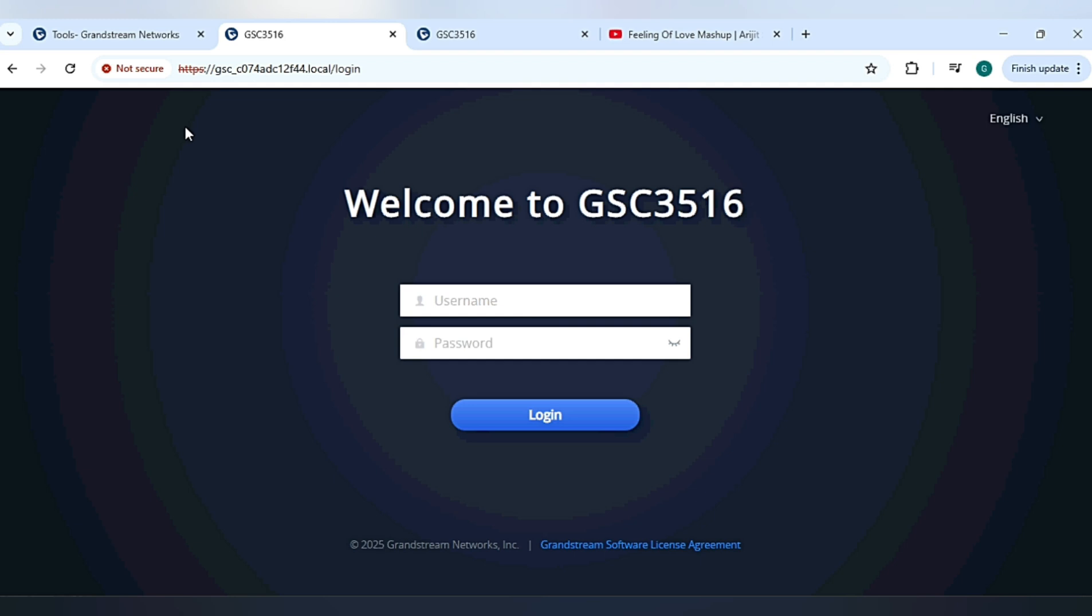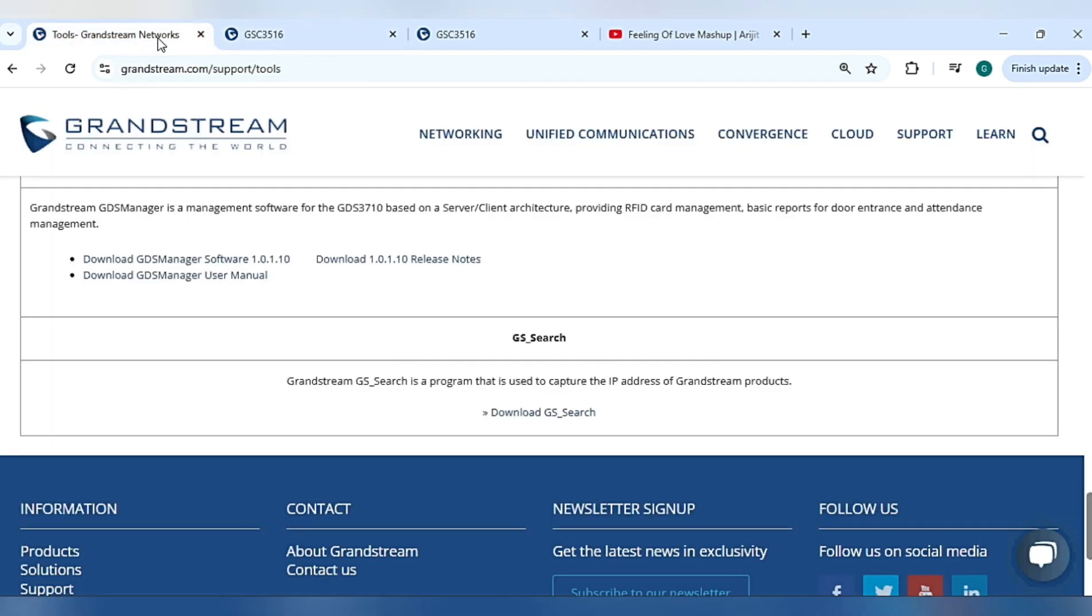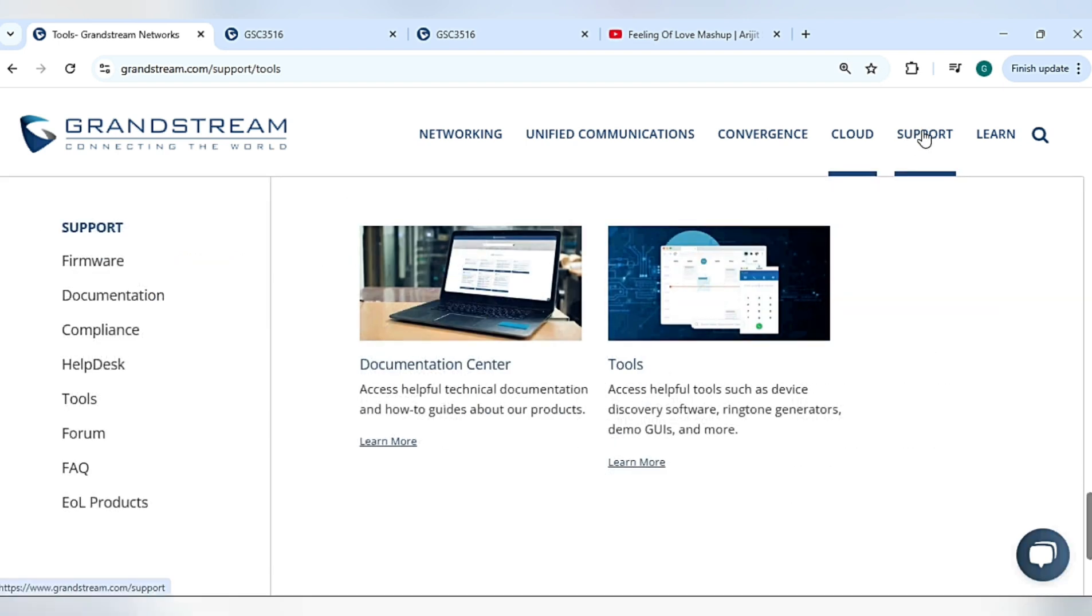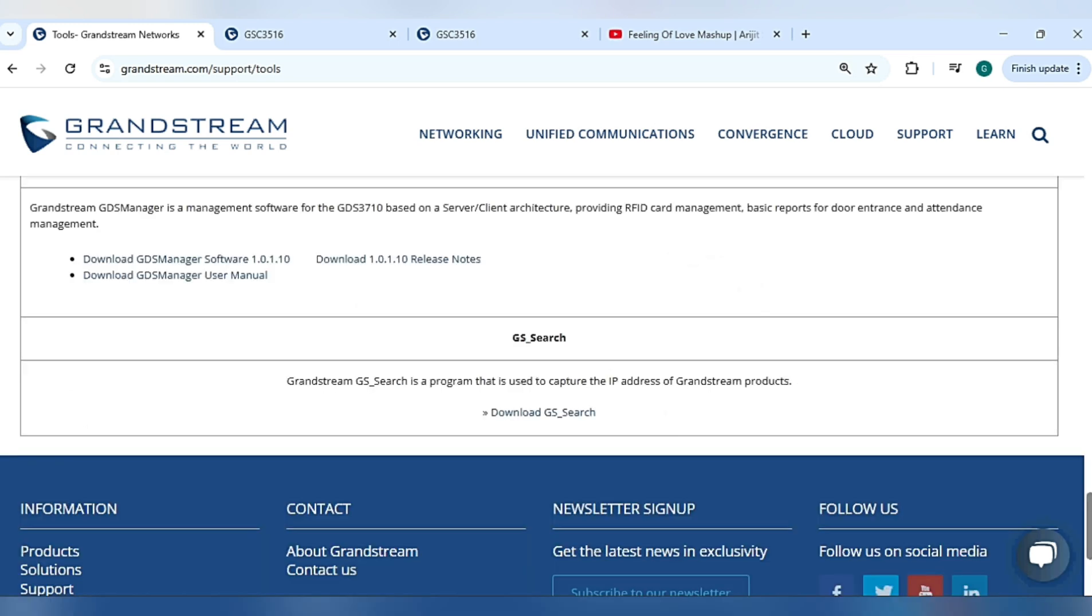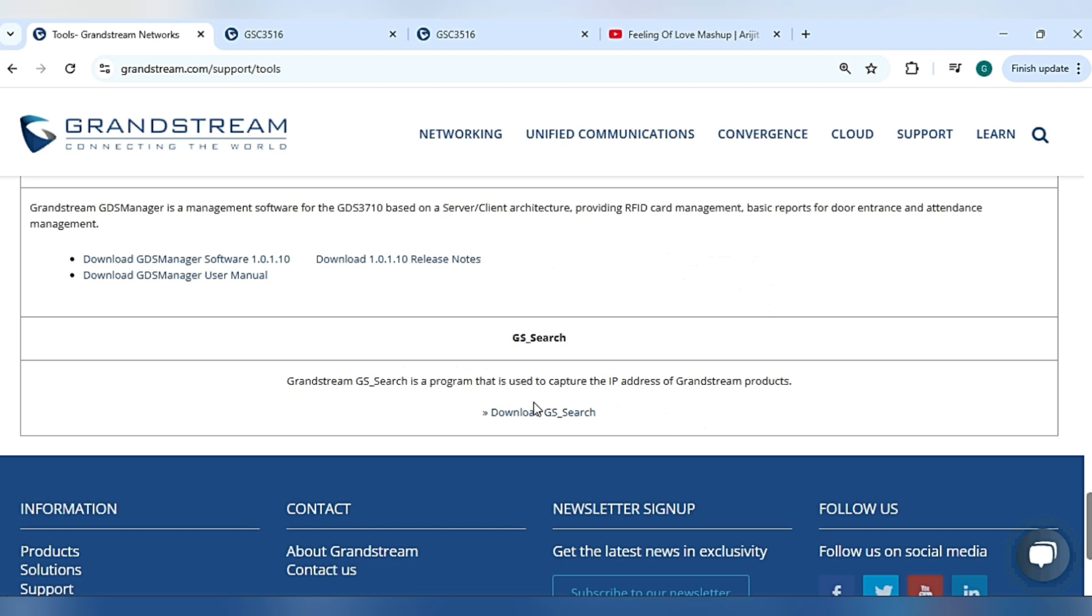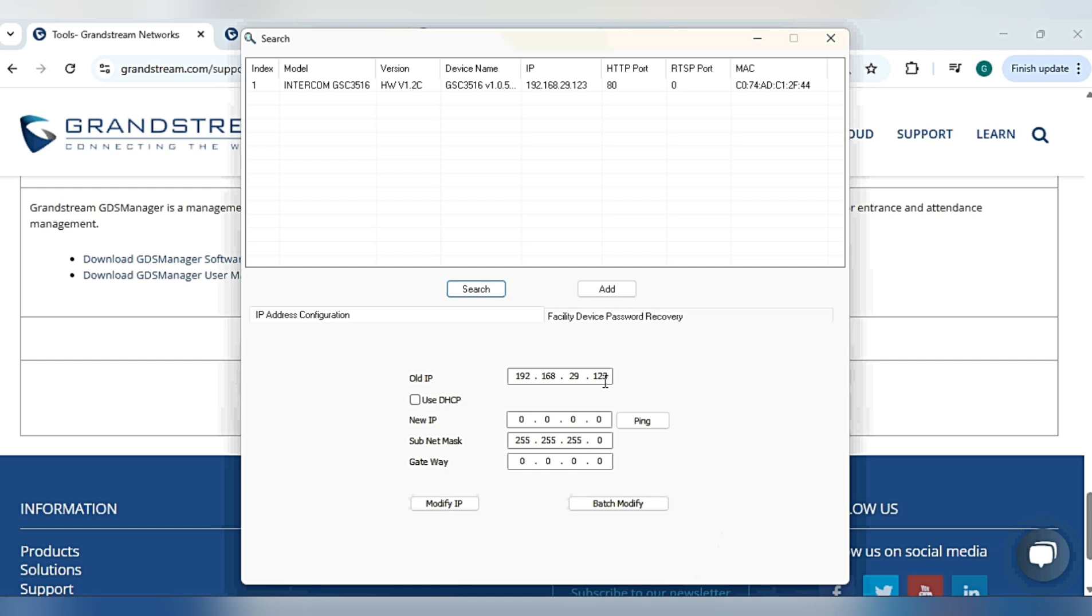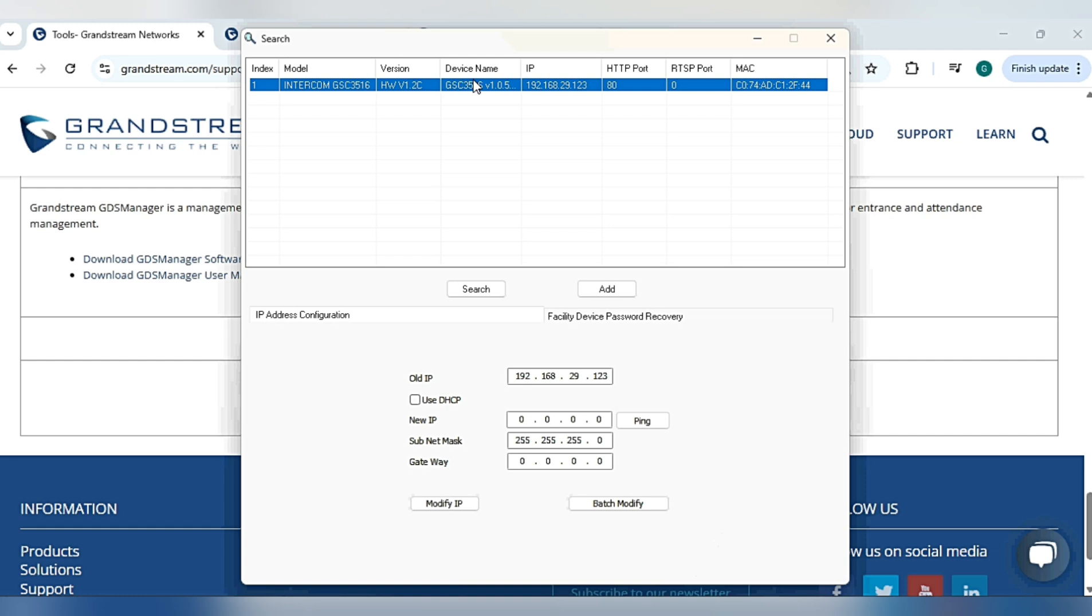If you want to scan in the network, we have a tool on the Grandstream website under support in the tool section. The tool name is GSSearch. Download and extract the file, then run the exe file. Click on search option and it will give you the IP address and the MAC address of the device, so from here you can login to the speaker.